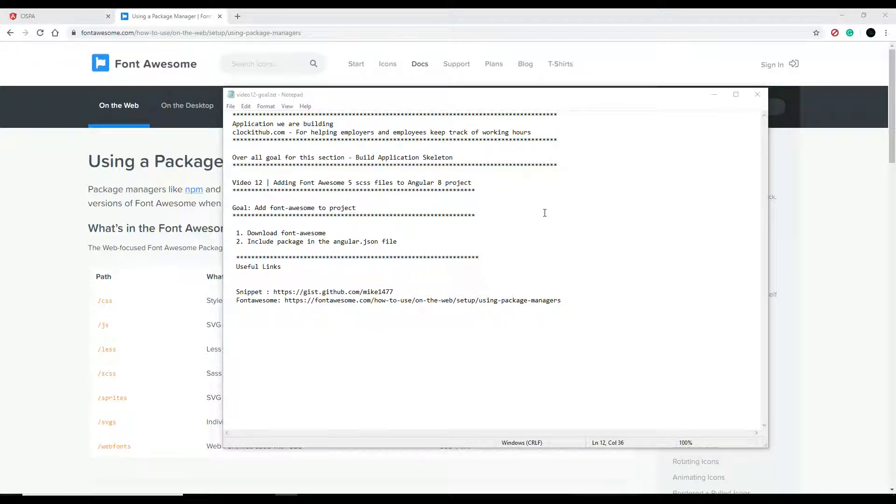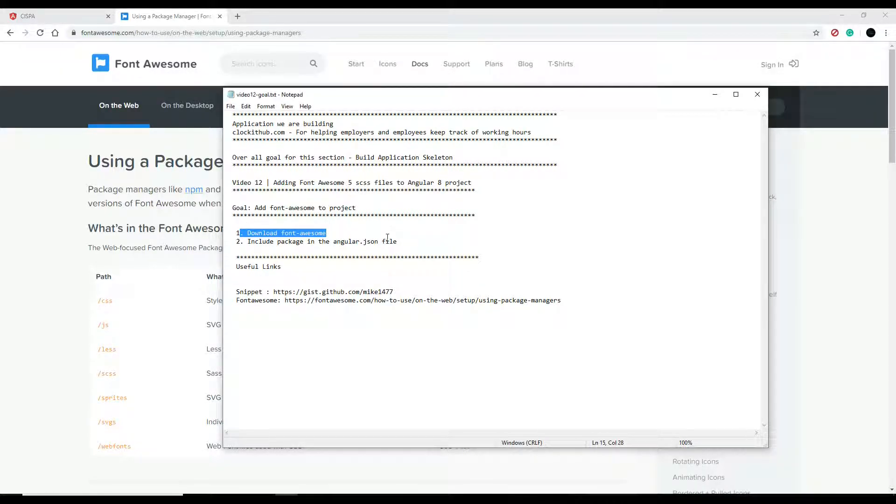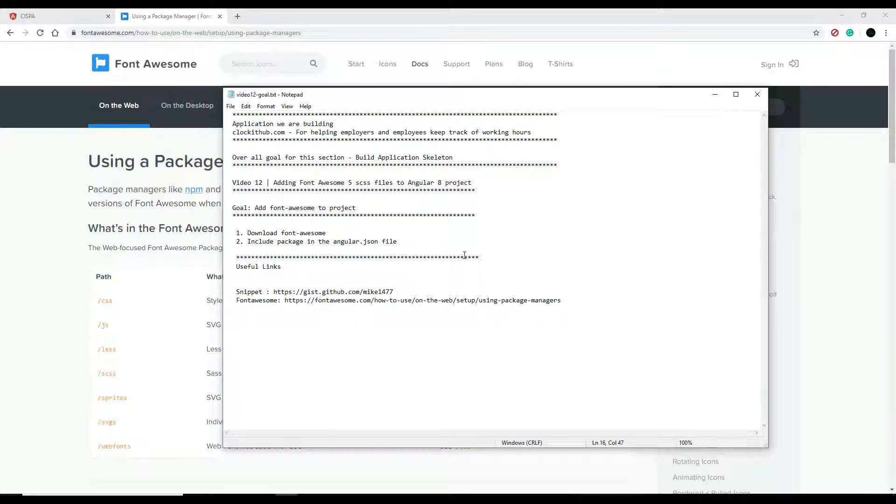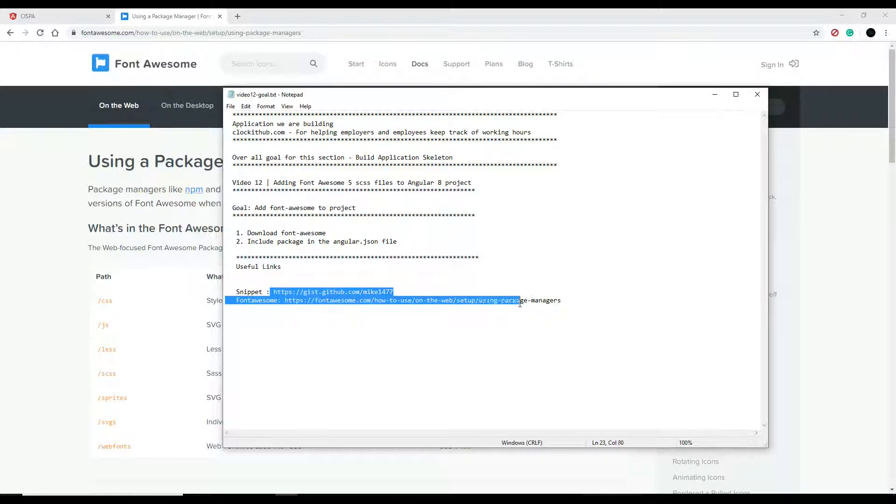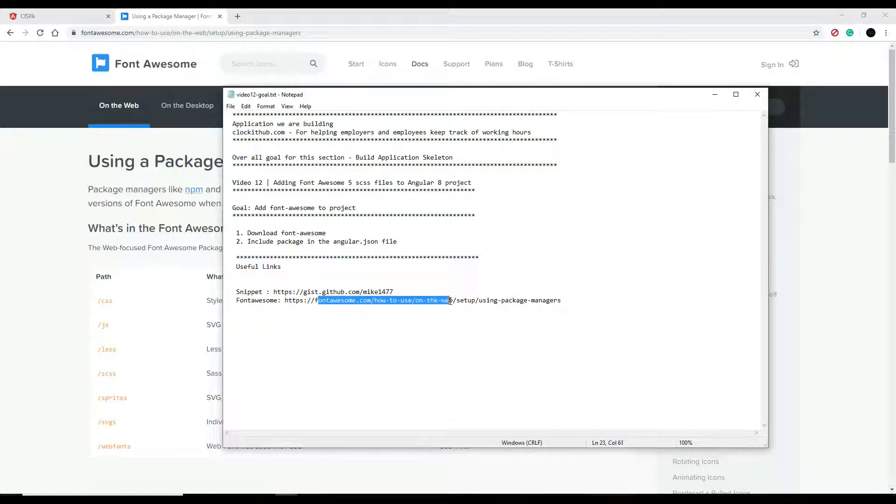In this video we're going to be installing Font Awesome and setting it up within our application. First, we'll install and download it, then include it in our angular.json file. We'll test it to make sure it's working. Down in the description you'll find links to the snippet if you want to copy and paste in your project, and also the Font Awesome website.